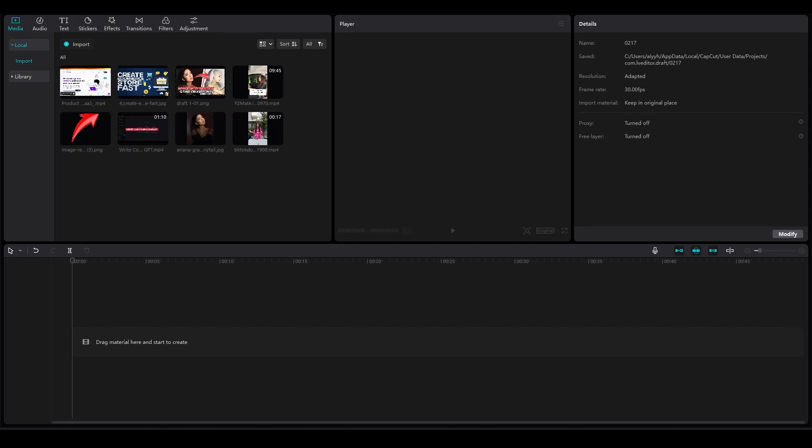Vibration Flash Tutorial on CapCut PC. Hi everybody, in this video I'm going to be telling you how you guys can do the Vibration Flash Tutorial on CapCut PC.